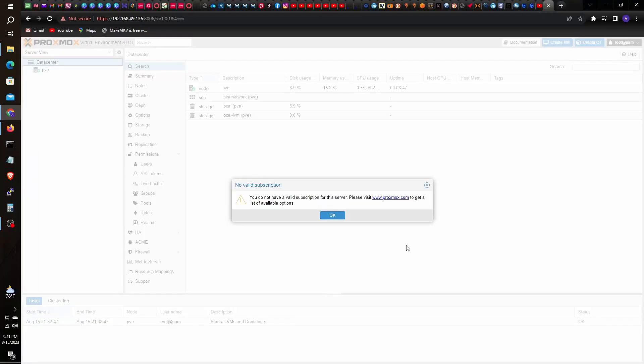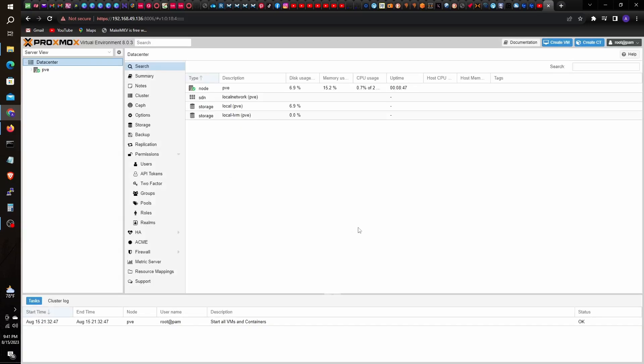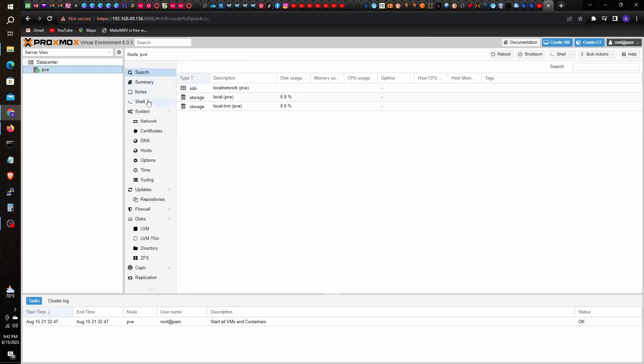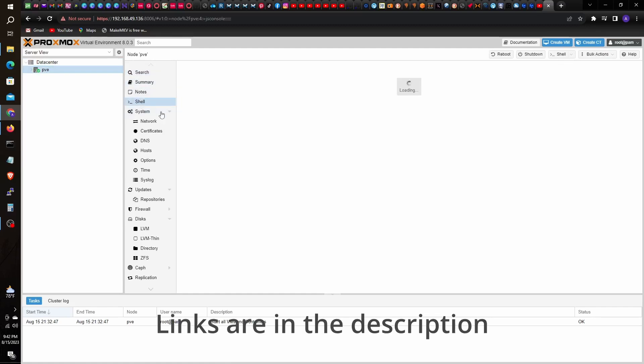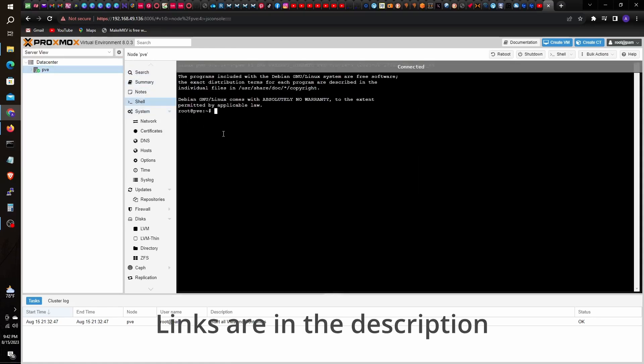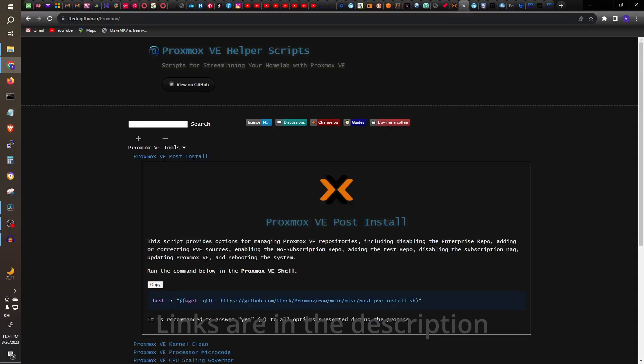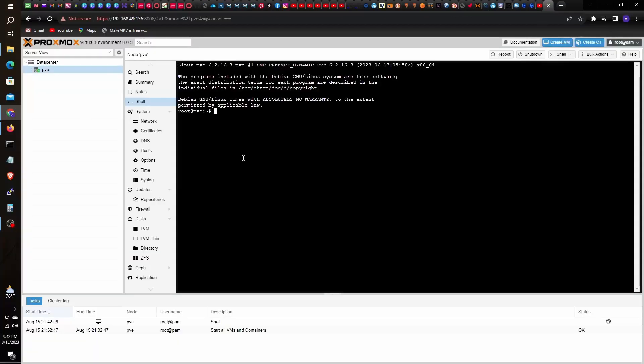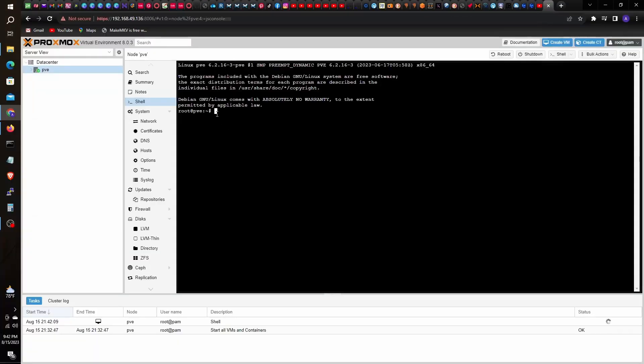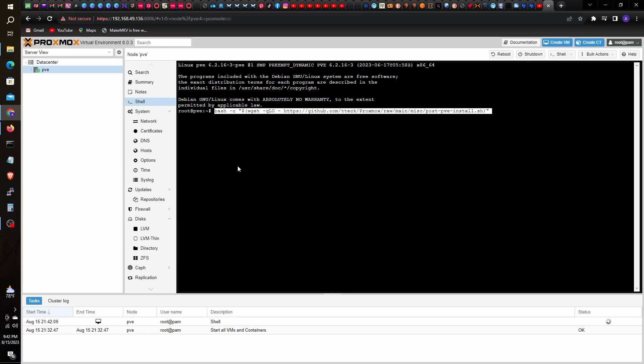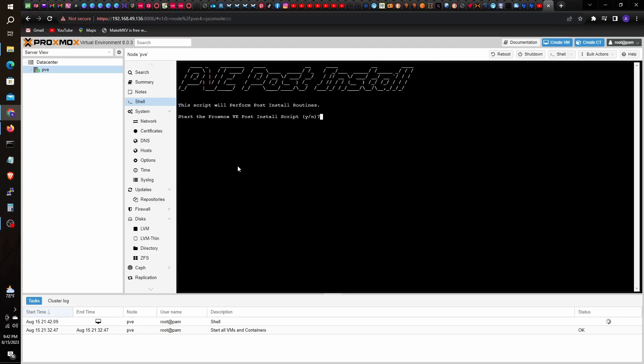Now we're ready to create virtual machines on our Proxmox server. But before I do that, I would like to run a few scripts that to me are useful. On the Proxmox web GUI, click on Shell, then enter the script you wish to run. I'll be running post-install and dark theme scripts. These are optional but useful, and you can run as many helper scripts as you wish.